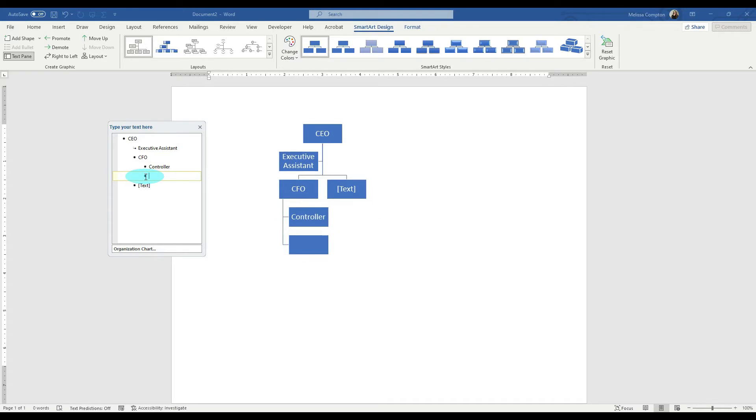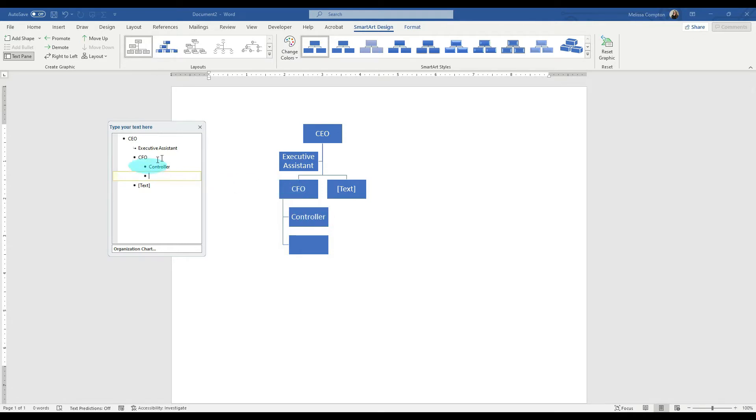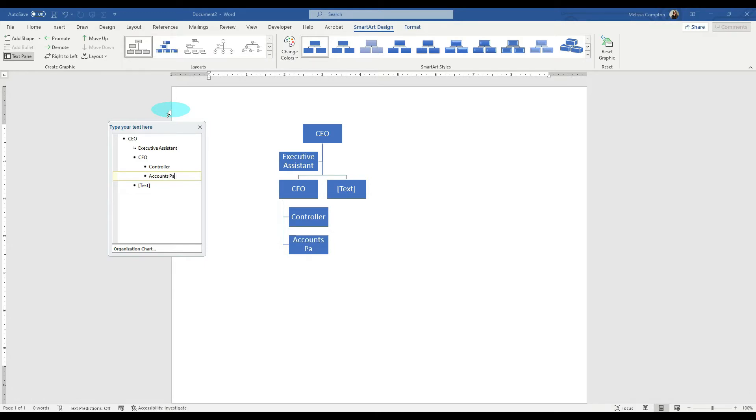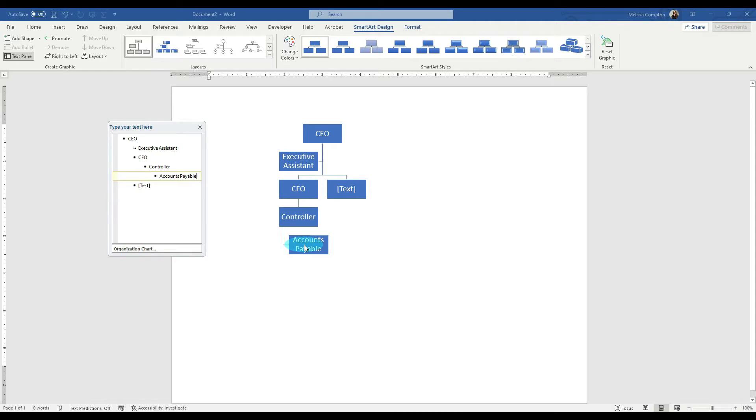If we hit enter, then it puts another box under the controller, but reporting to the CFO. So let's just say we have an accounts payable person. If we do accounts payable and we hit tab, now it's got the CFO, the controller, and accounts payable.